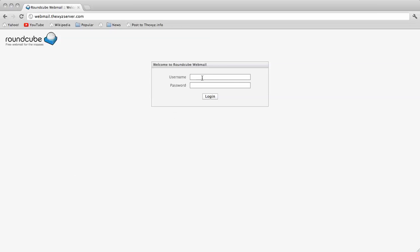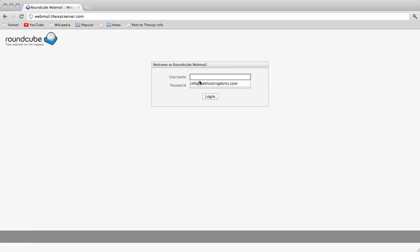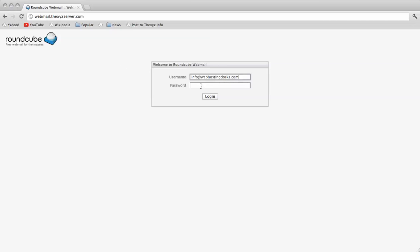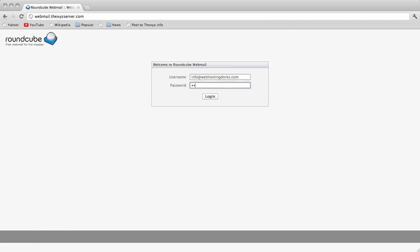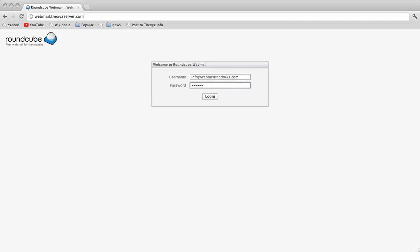To get started we're going to log into our account. We've navigated to webmail.thexyzserver.com and in the username we can enter our email address which we've already got saved here and our password.